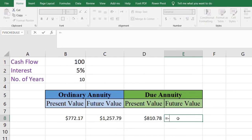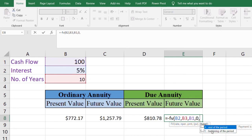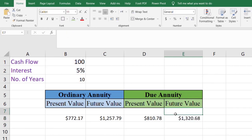Similarly for the future value of due annuity, type equals, minus sign, then FV. Open the parenthesis, enter rate, nper, payments, zero for present value, and for type select one (start of year). Close the parenthesis and press Enter. We now have the future value of the due annuity.